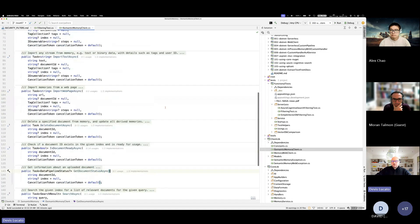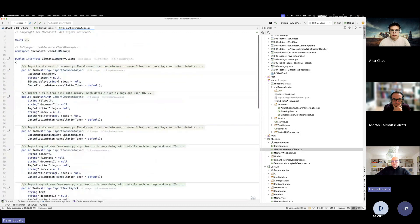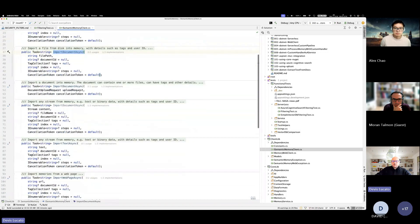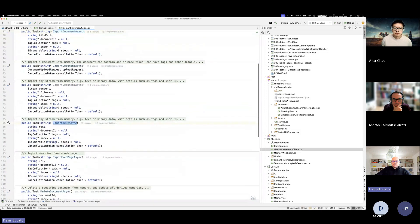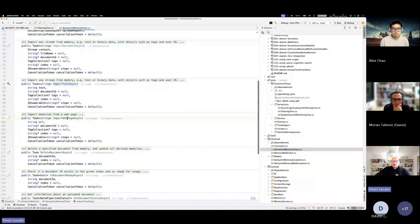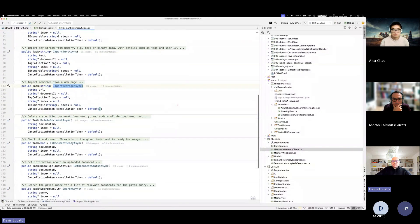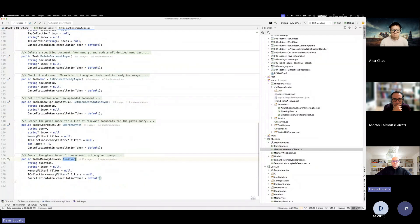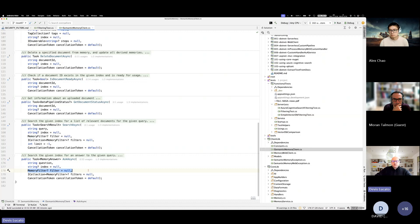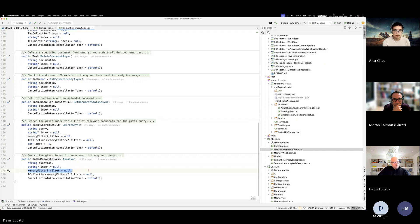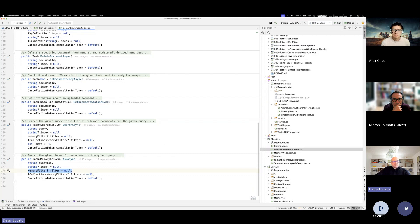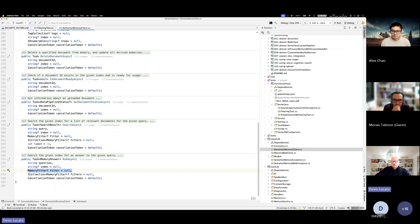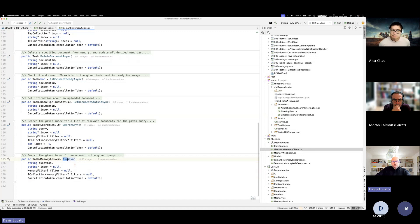If somebody is familiar with this interface, which we call a high semantic memory client, it has a few methods to import data like documents or text or a web page. You can say load this web page into memory. There is this method, these two methods search and ask, which used to have a filter. You could say when I'm searching my memory or when I'm asking a question, I want to ground the generation of an answer on the entire set of your information or on specific data sets that you can provide the filter.